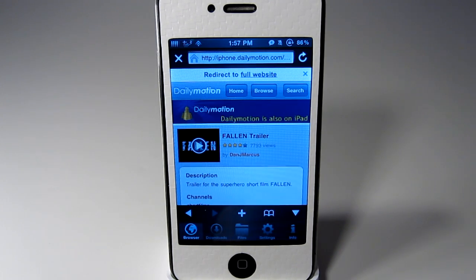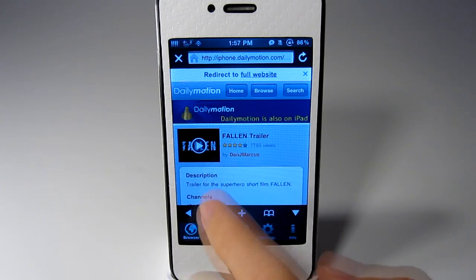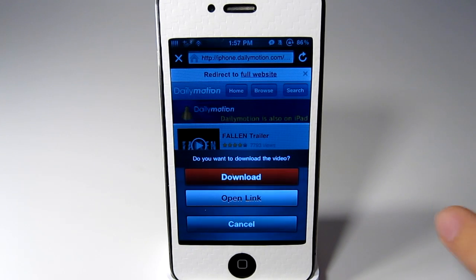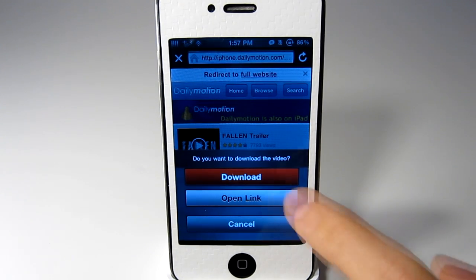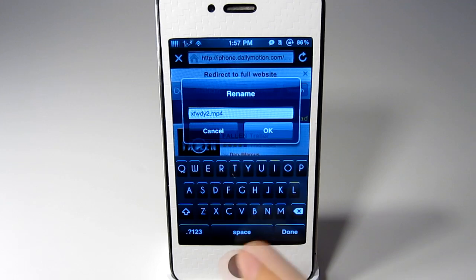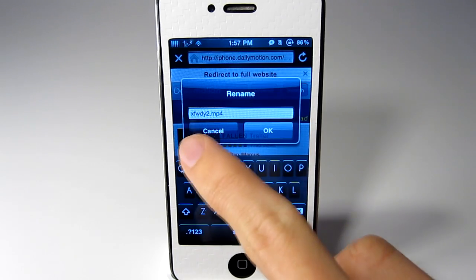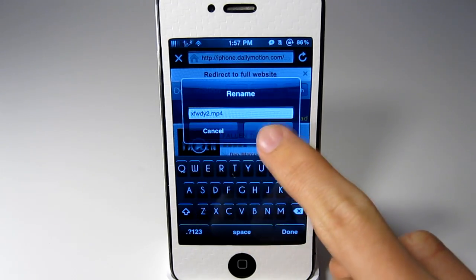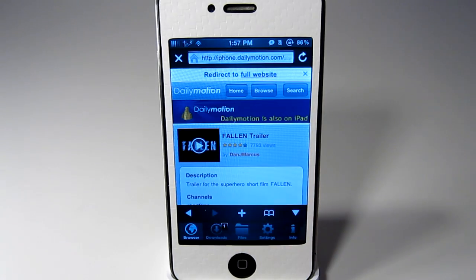Once it is done you can get this and you hold it. And you will get download and open the link. So you just click on download and you can name the file. And then it will start downloading.